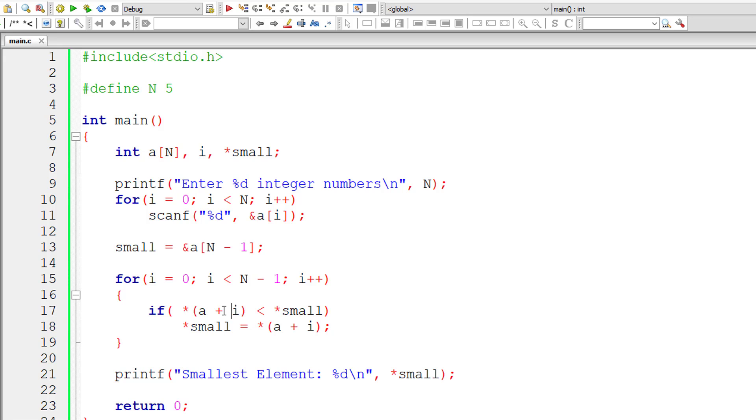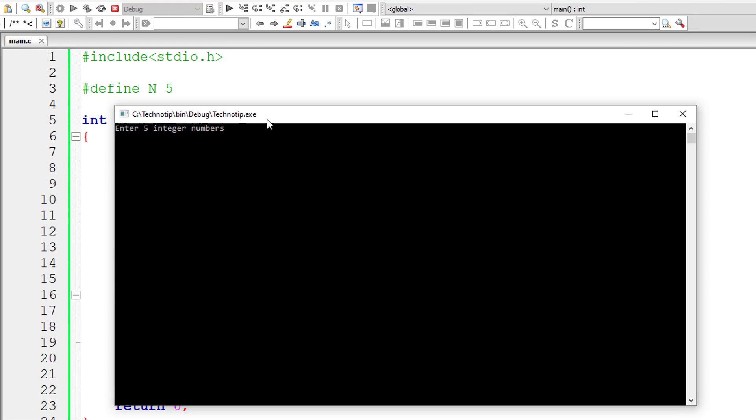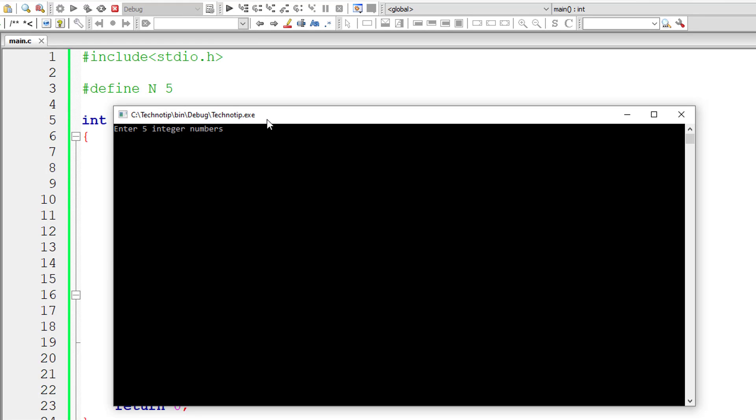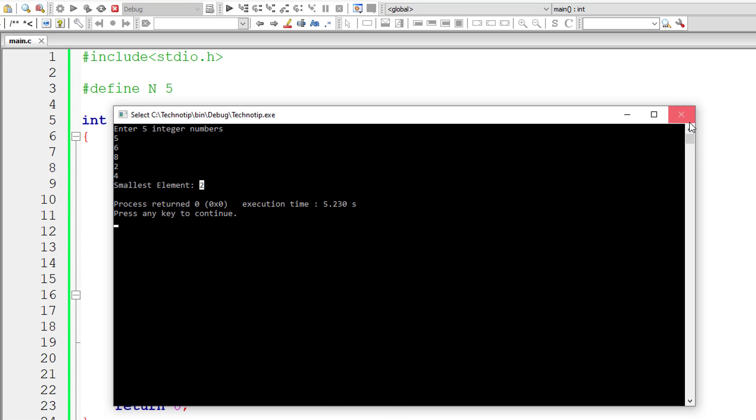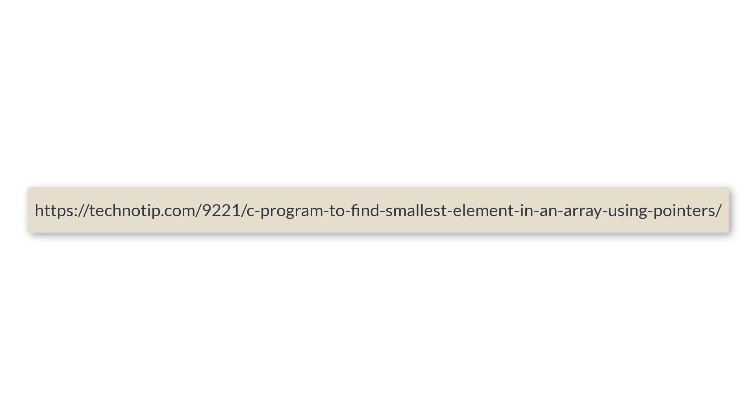Now everything is same, base address plus value of i, that is index. So let's check this if it works. I'll give 5, 6, 8, 2 and 4. Still smallest element is 2. That's it. So this is how we can find smallest element of an array using pointers.